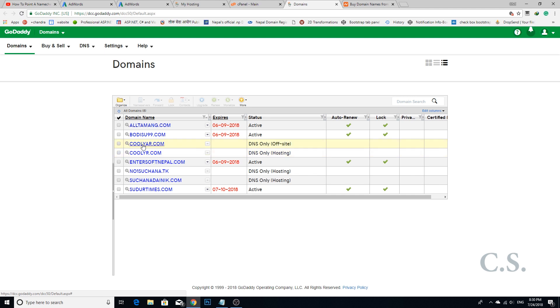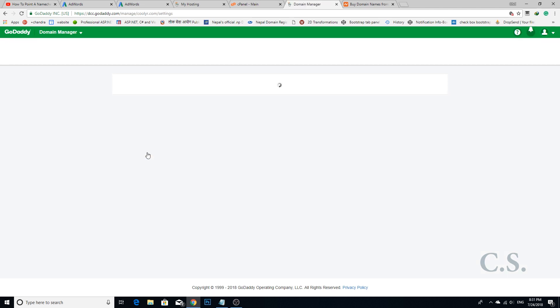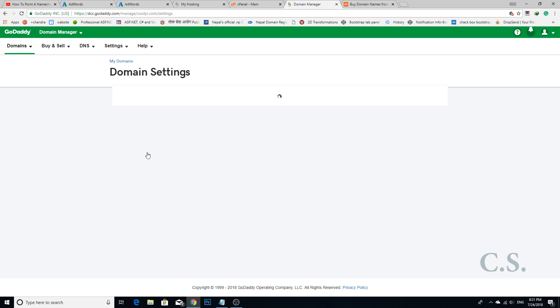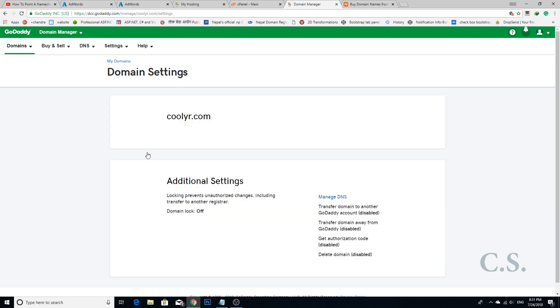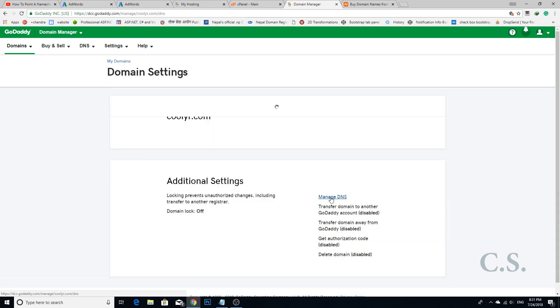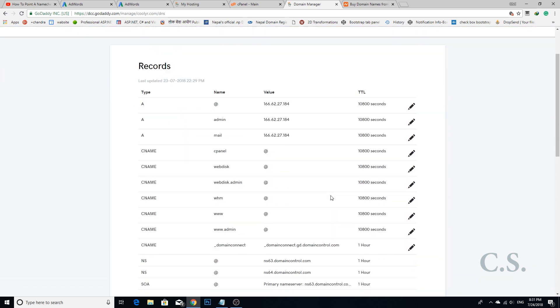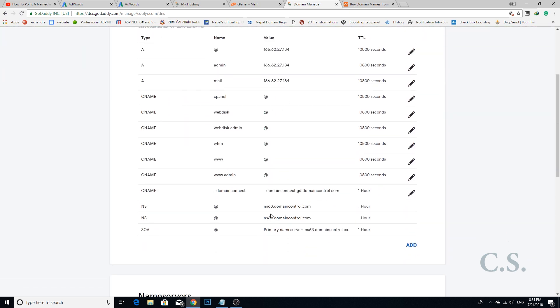Here, select your domain which you want to manage DNS for or point to GoDaddy hosting from Namecheap. Click Manage DNS. Here are two name servers: one is primary and another is secondary.